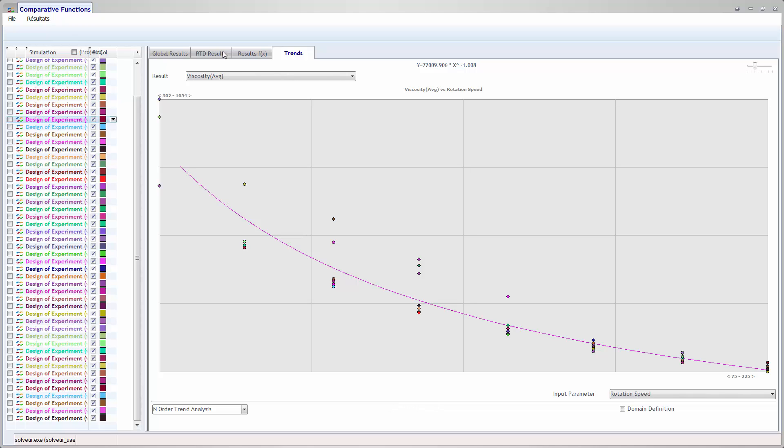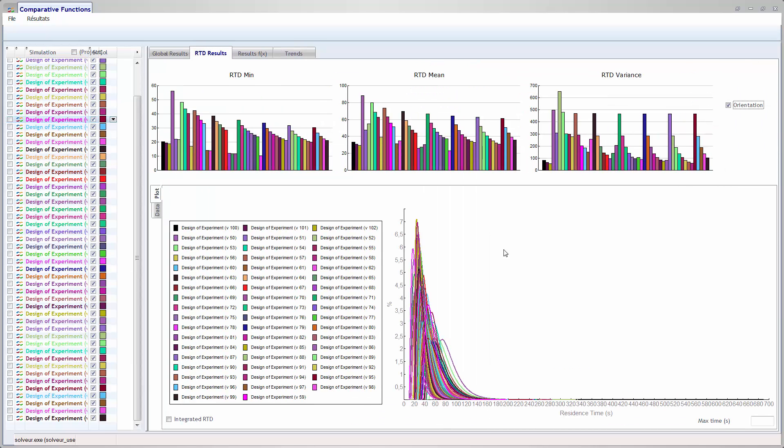You can compare all the residence time distribution of several dozens of simulations. Here, this is an example with 64 simulations.